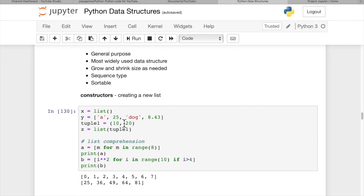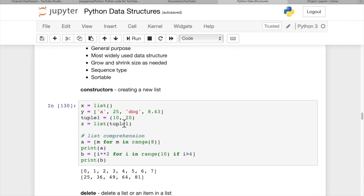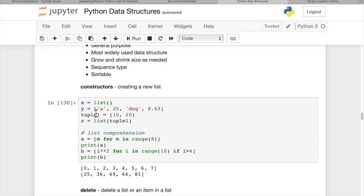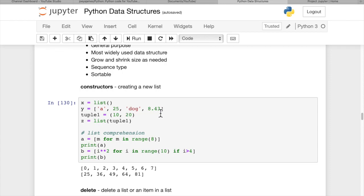First, some constructors. How do we make a new list? We can say x equals list() or y equals square brackets with whatever items we want. In this example, we have a mixed bag of data types: a string, an integer, another string, and a floating point type. We can mix data types in one list as much as we want.